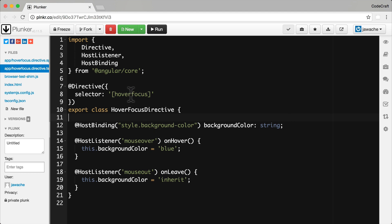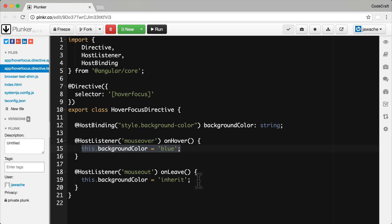It has a selector called hover focus, and if it's attached to an element, hovering over that element sets the background color to blue, and hovering away returns it to whatever background color it had previously. It uses the host listener decorator to listen to both the mouse over and mouse out events on its host element, and it also uses the host binding decorator to set the style property of its host element.